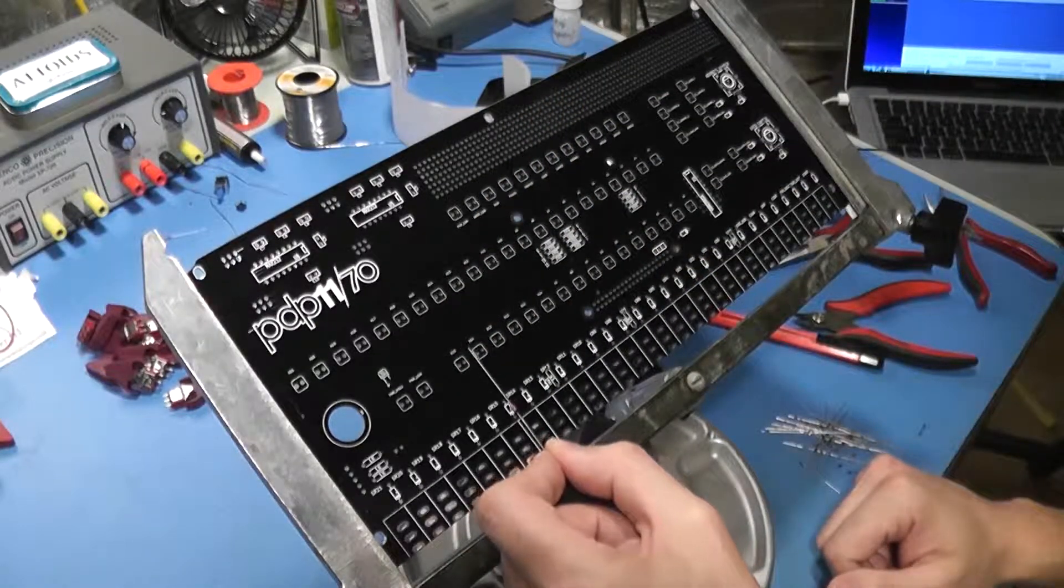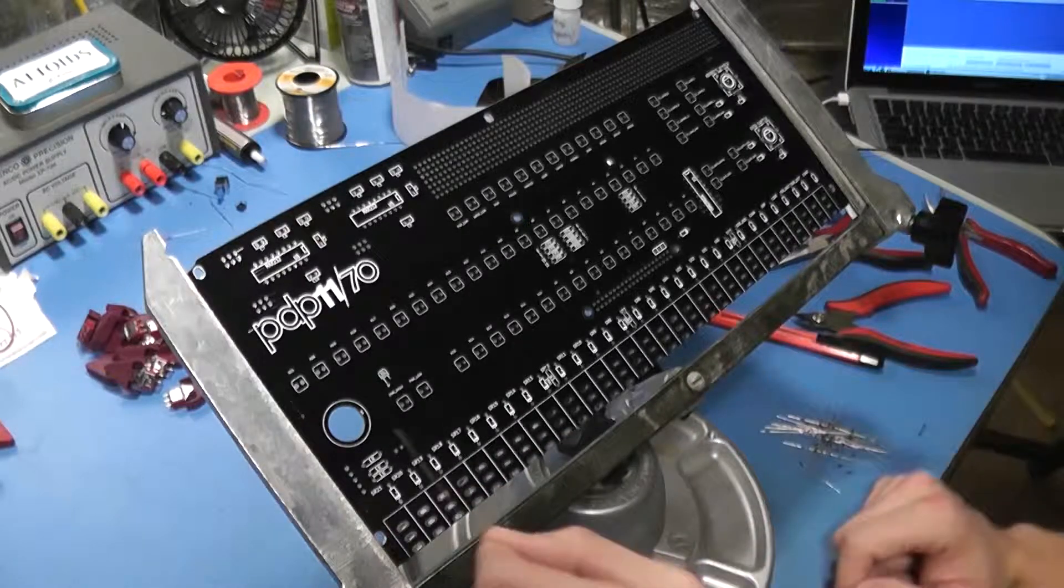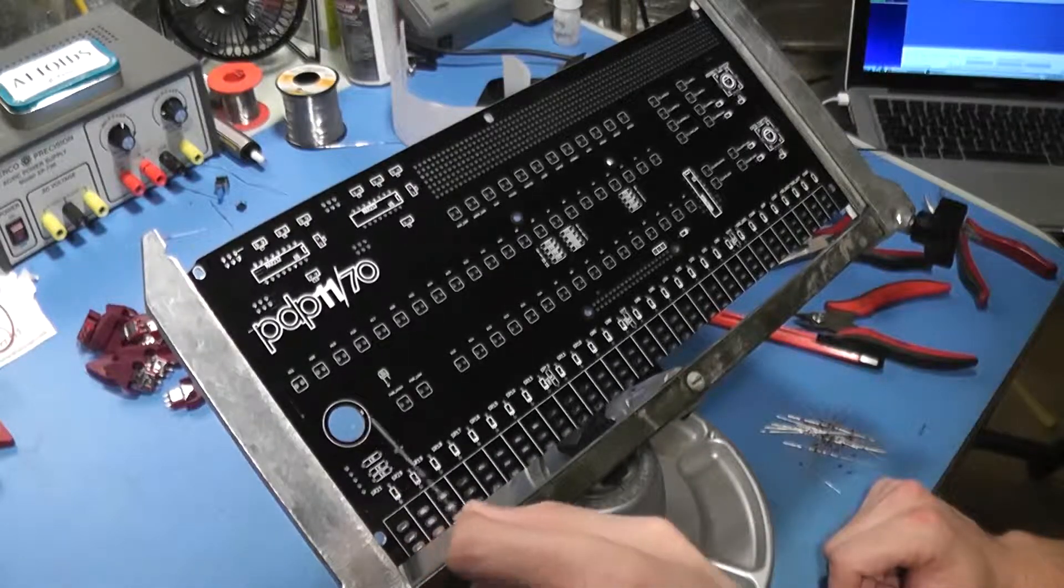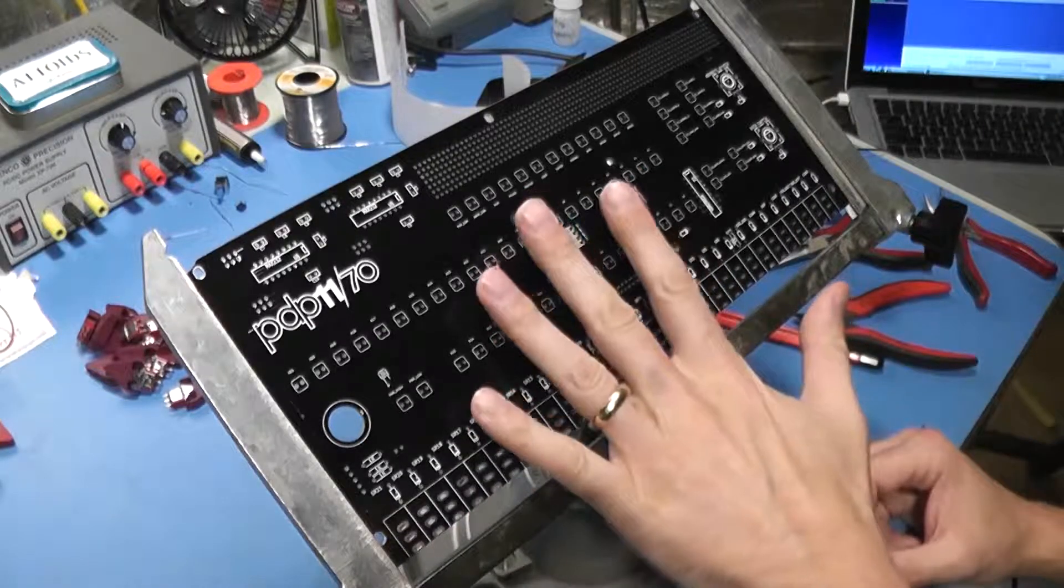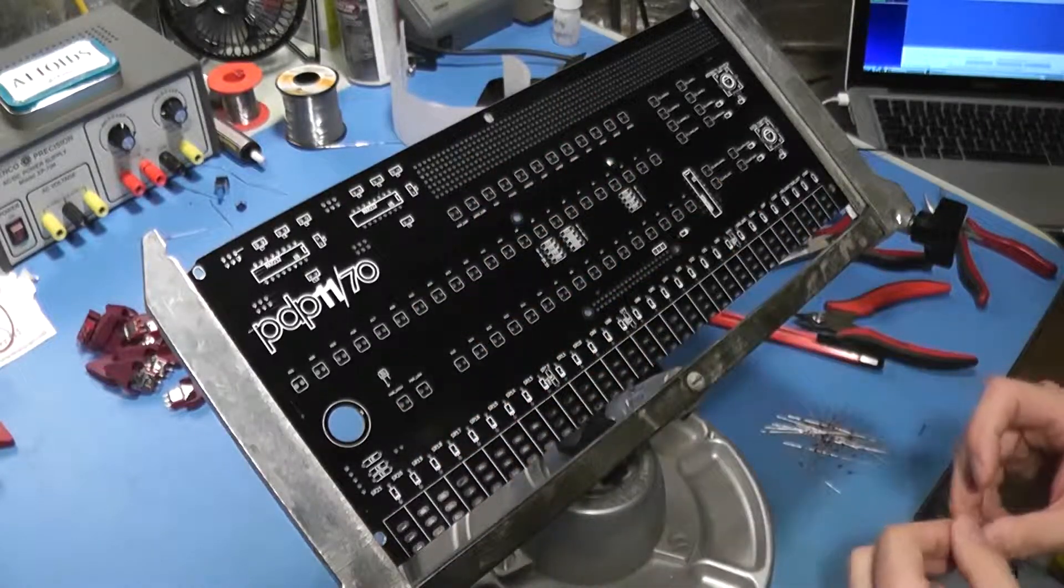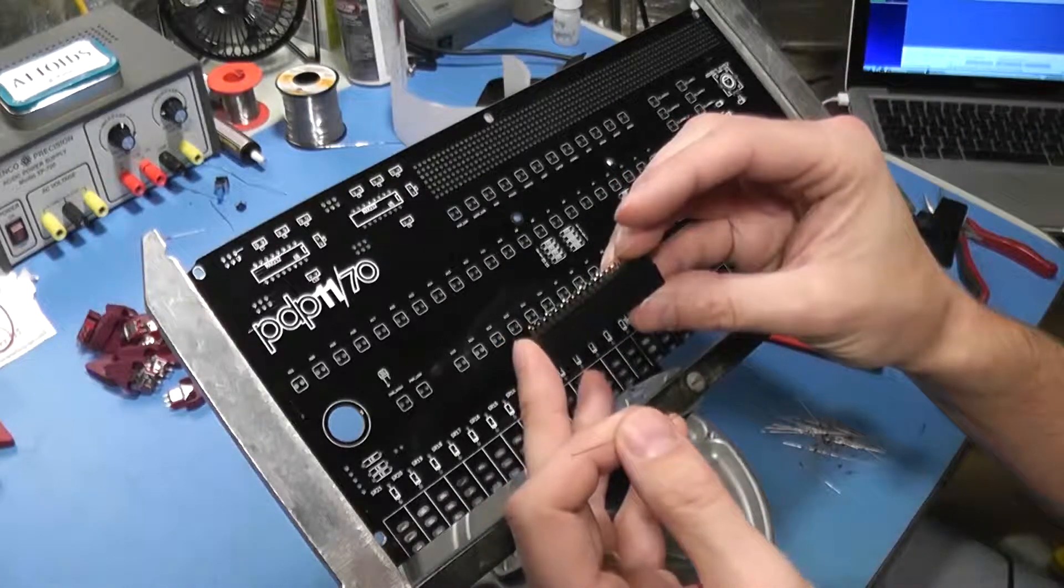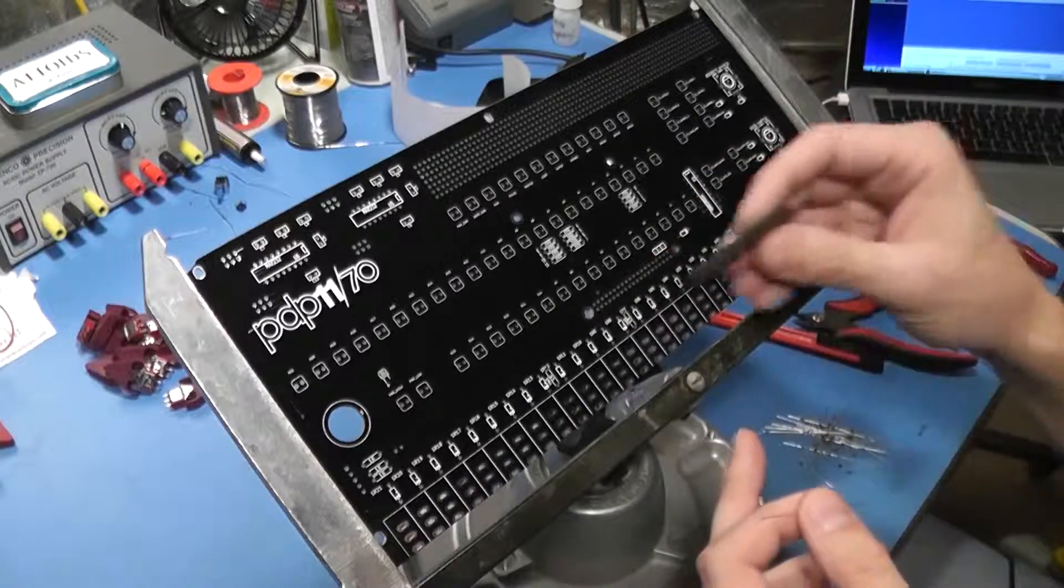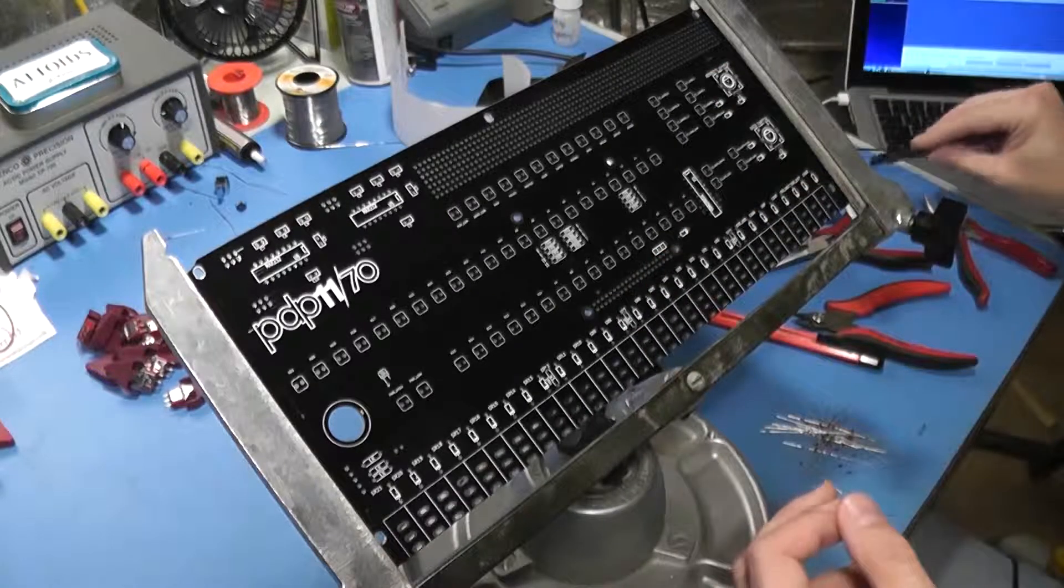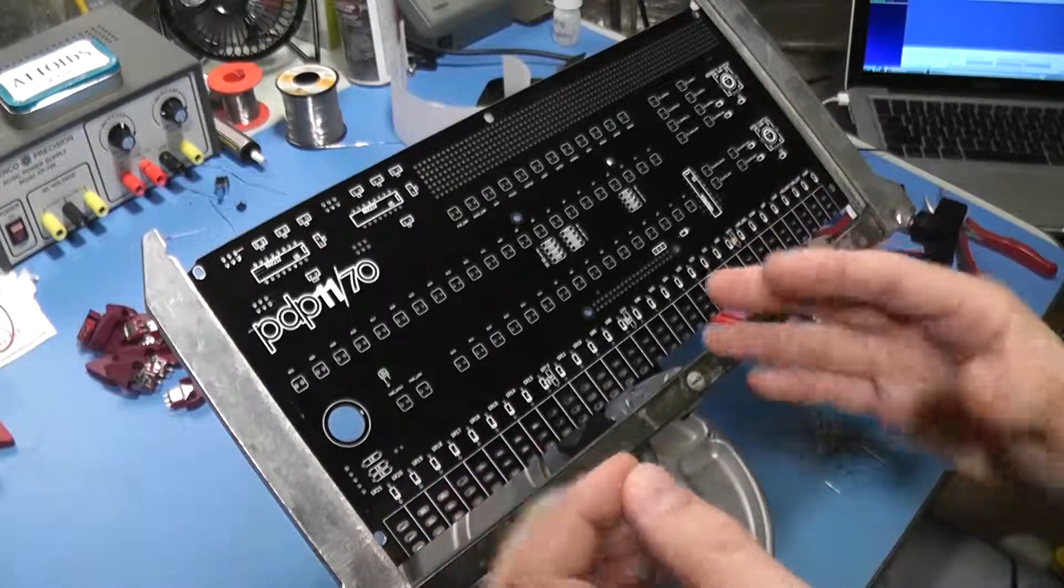What we're going to do is take these diodes and bend the leads over and insert them on this side of the board, on the front side. The instructions say all of the components except for the Raspberry Pi header go on the front side of the board, it goes on the back. So we're going to put them on the front side and then flip the board over, make sure we keep them seated, and then solder them in on the back side.